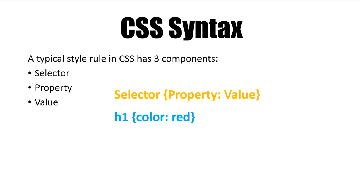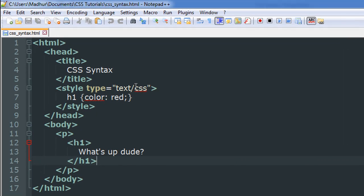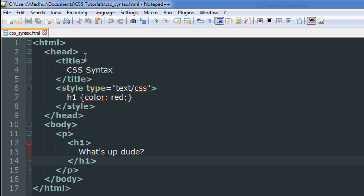Let's just see how the file is rendered in the browser. So I've got a very simple file opened up in my text editor Notepad++ here. In this file I have a head section, I have a body section. Inside the head section I have the title tags and the title for the document is CSS Syntax.